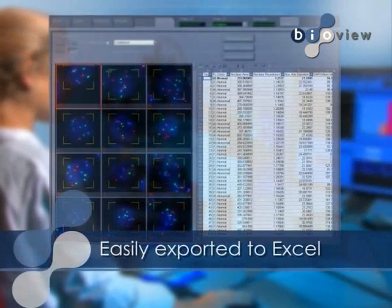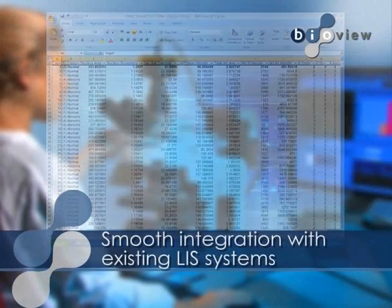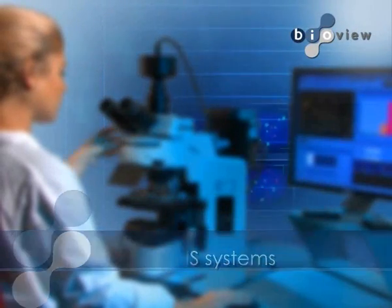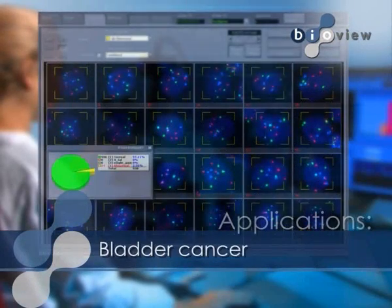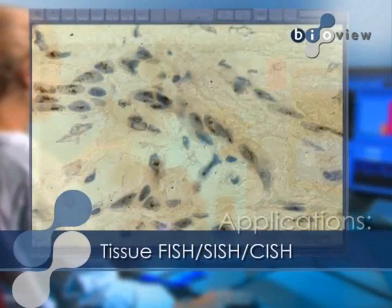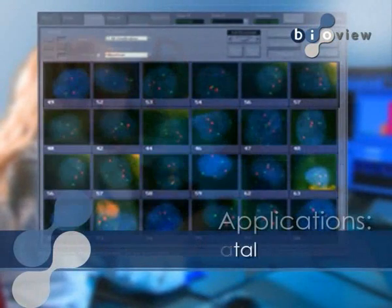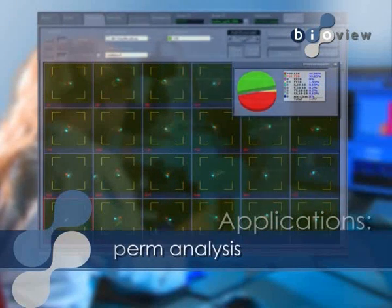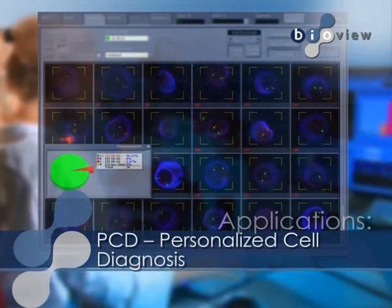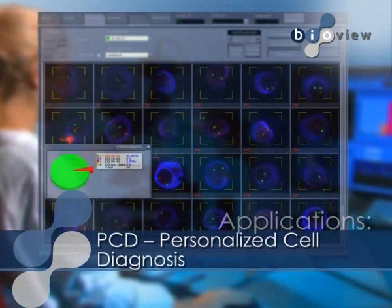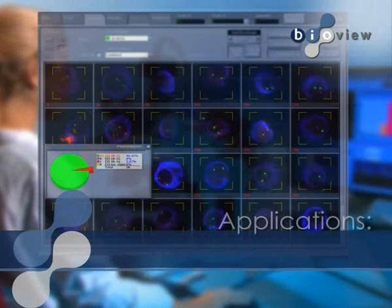Analyzed data is easily exported to an Excel spreadsheet for smooth integration with existing LIS systems and research data sheets. Legato can accommodate a large number of FISH applications ranging from oncology, to pre- and post-natal sampling, and sperm analysis. In addition, BioView's PCD application provides tailored imaging, detection, reporting, and analysis solutions for cell suspension and tissue-based samples hybridized with fluorescent markers.